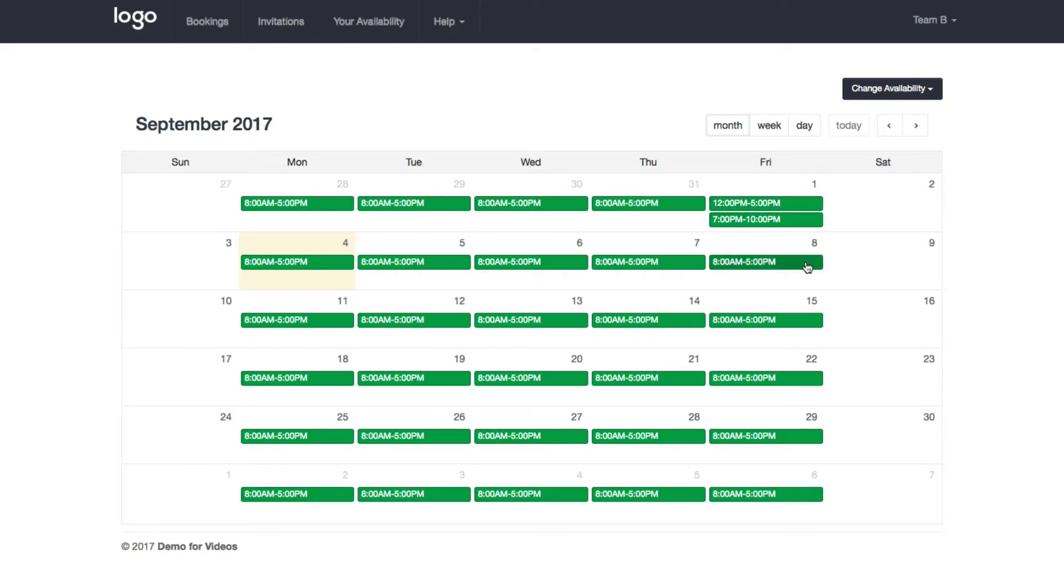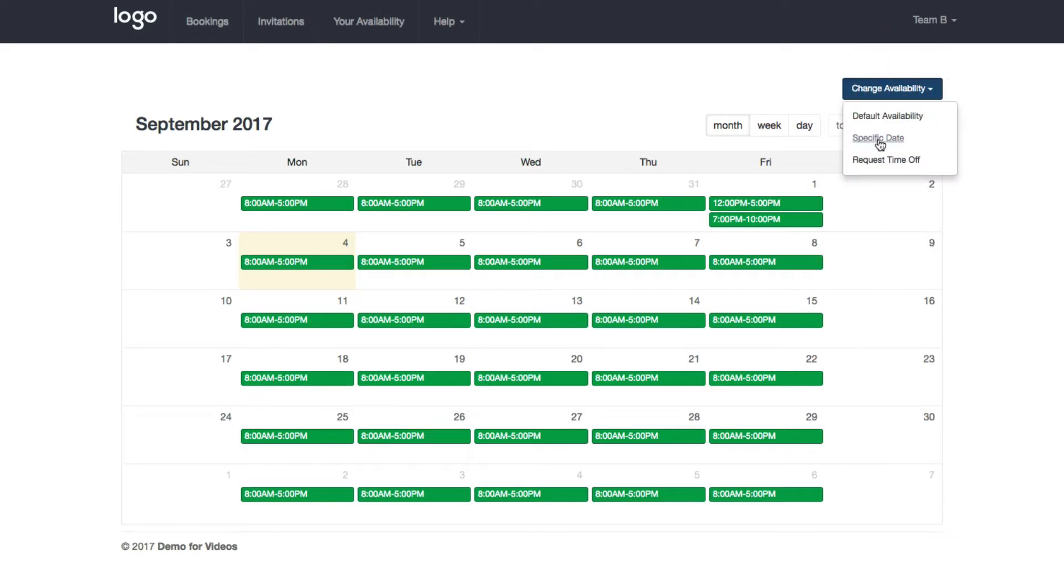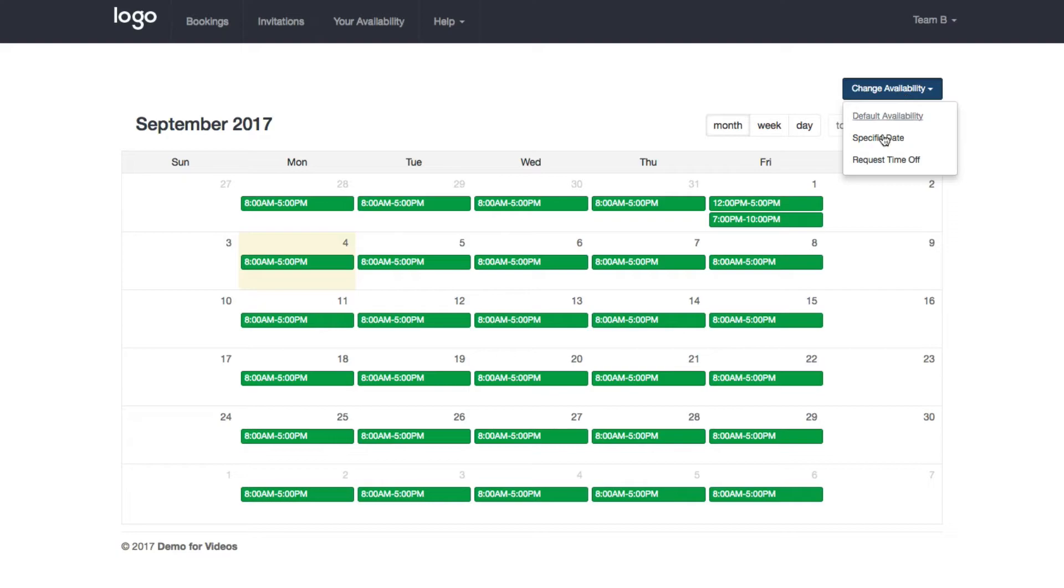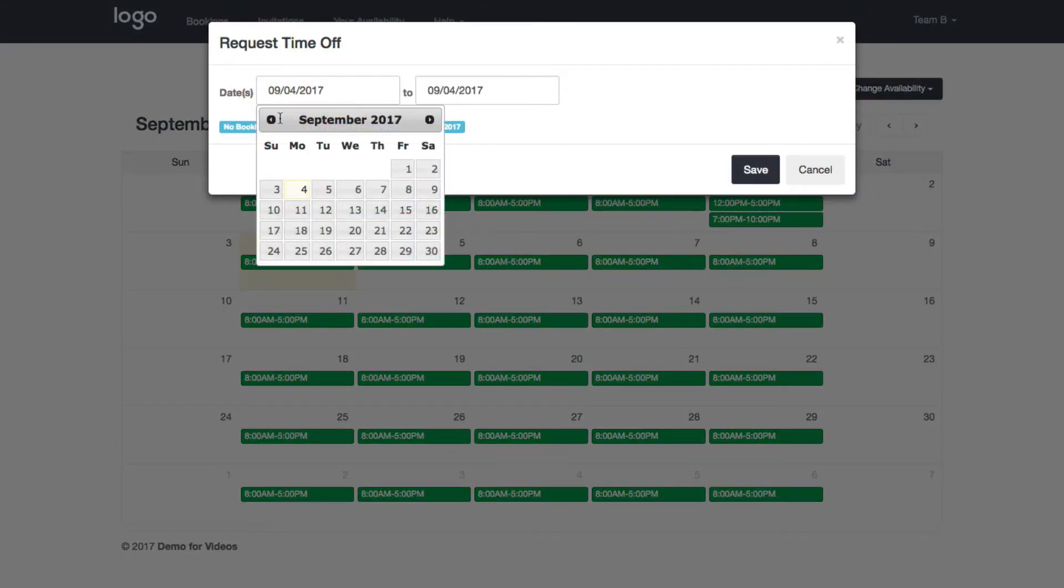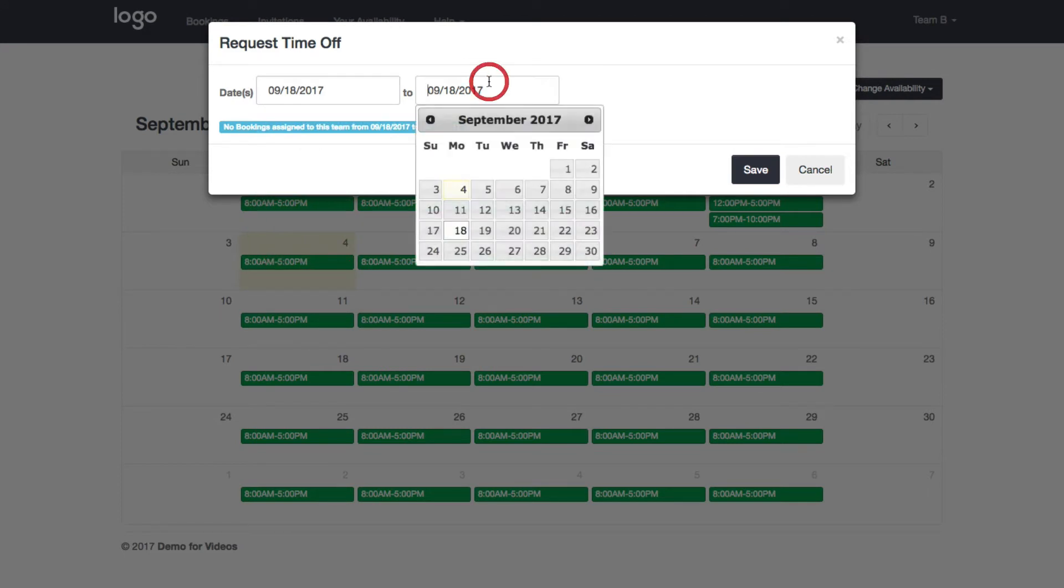Or if I needed to also add a specific date, I can always choose this and you're going to see a similar screen. Let's say I wanted to request time off for a day or a week. I can choose this, choosing the start date of the 18th.